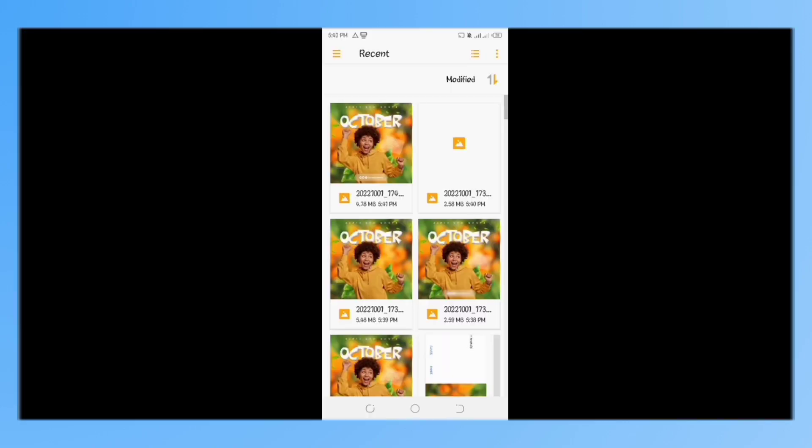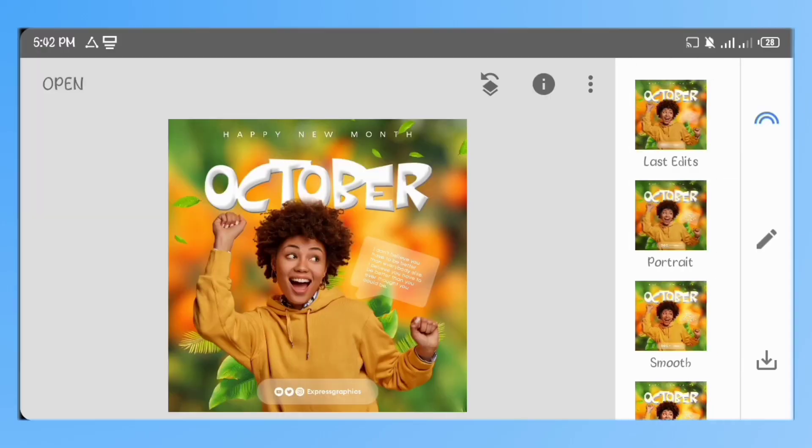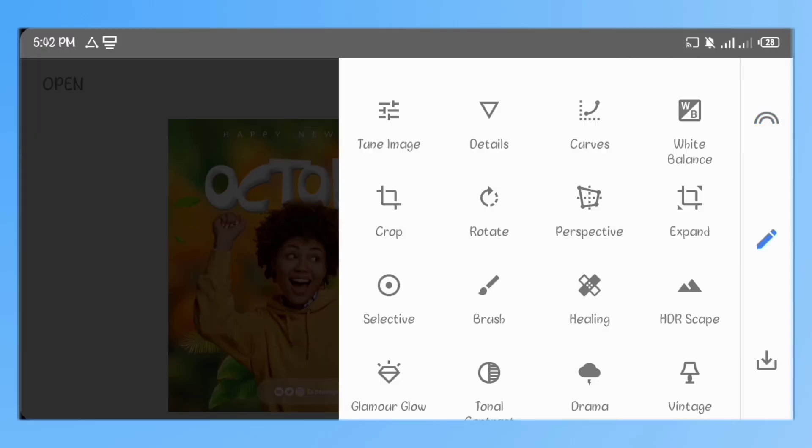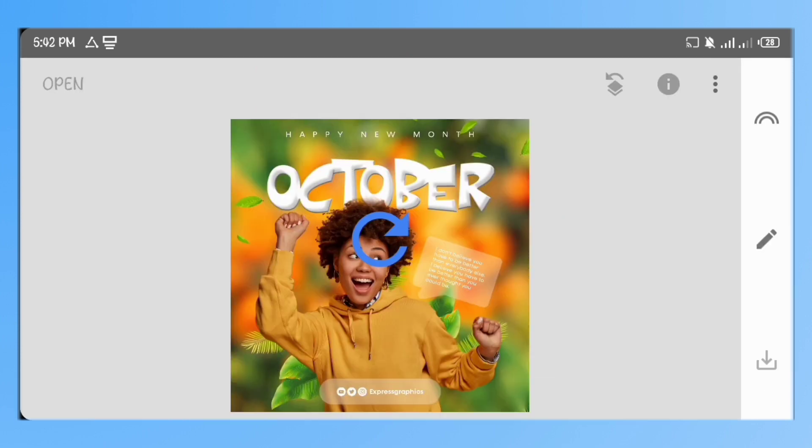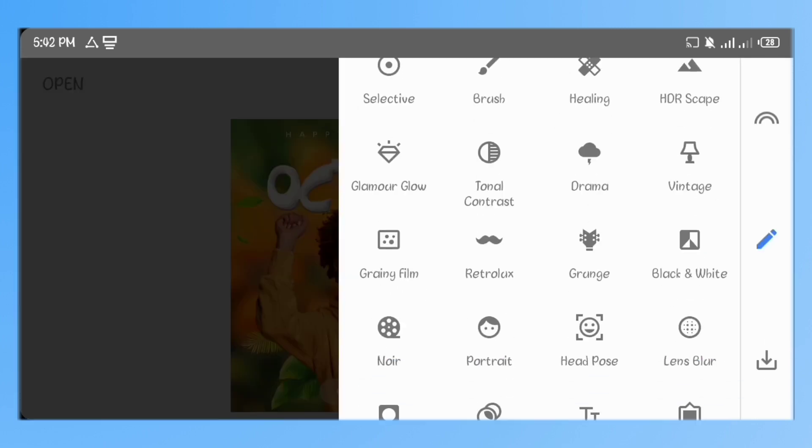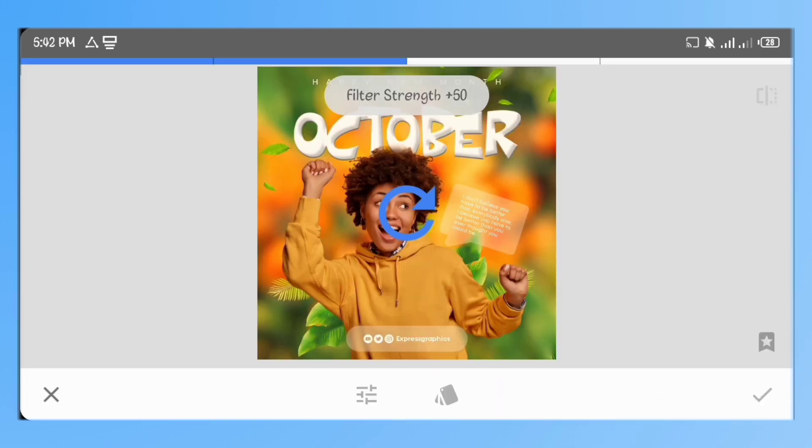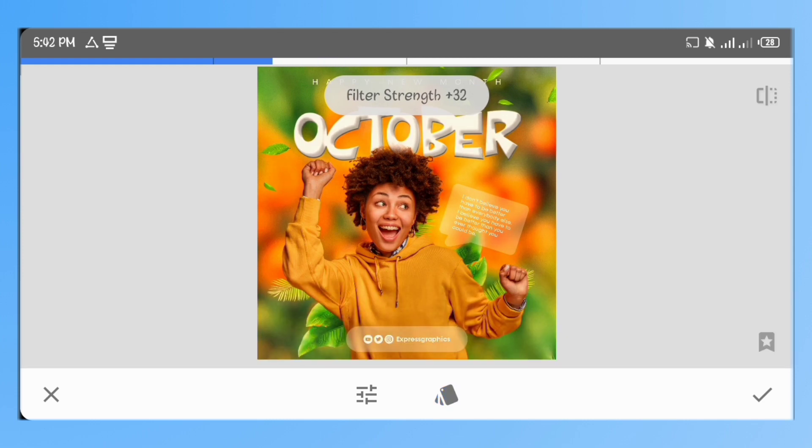Import the image in Snapseed. Go to White Balance and increase the temperature to 11. Go to HDR scape and reduce the filter strength to 5.